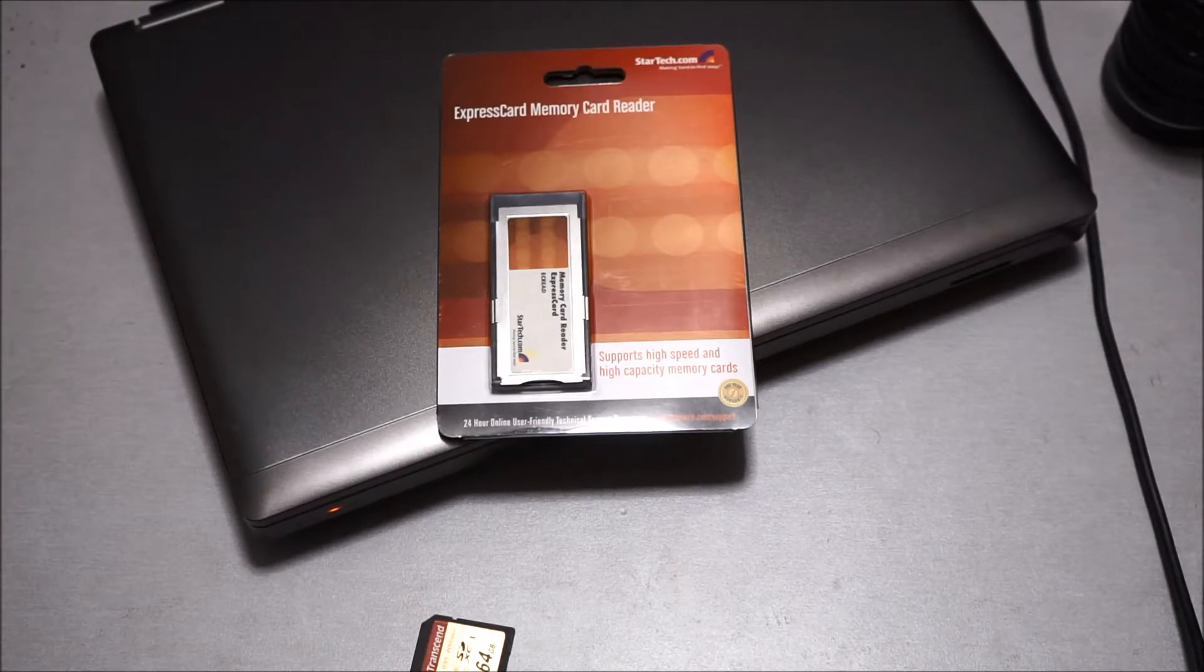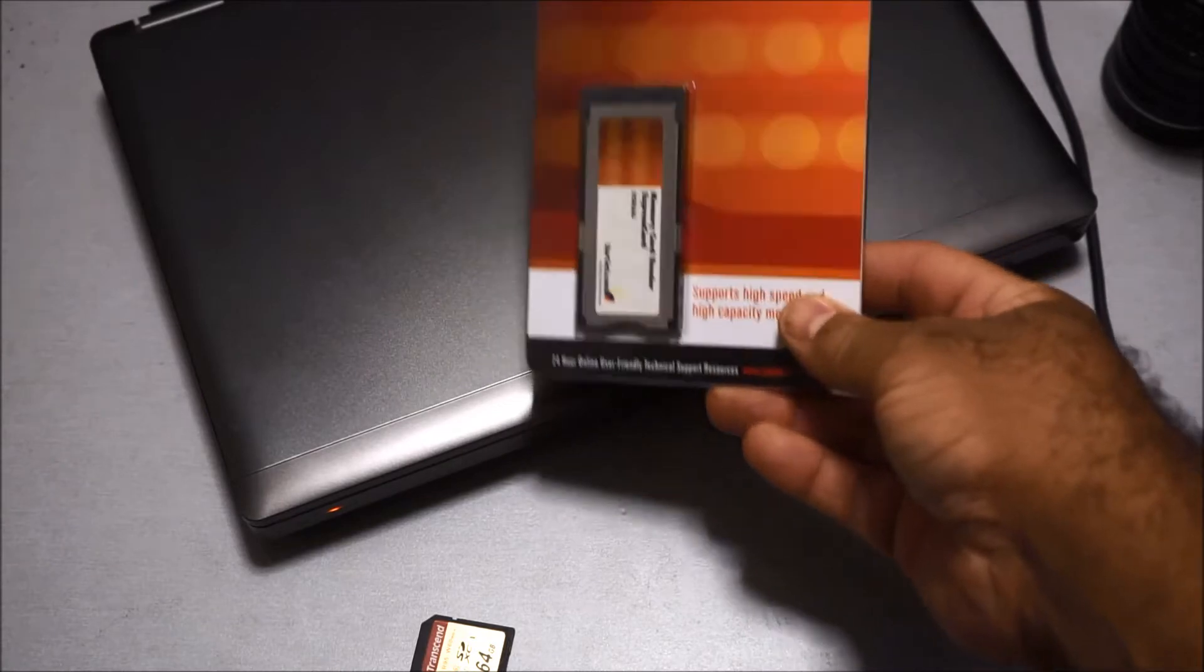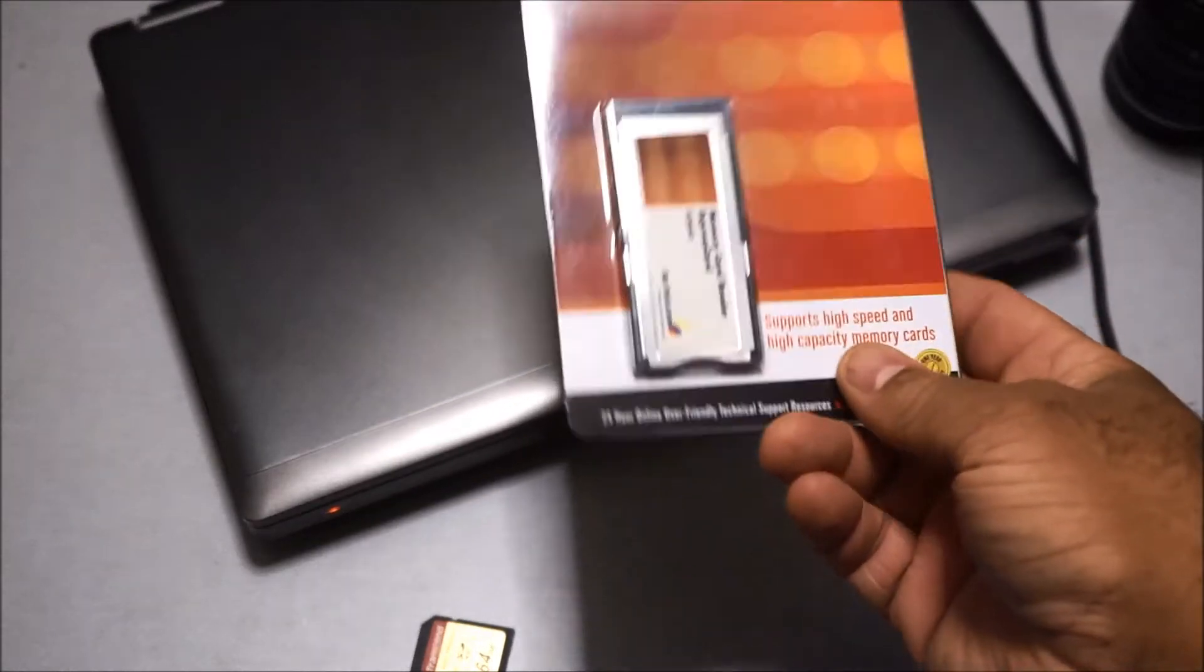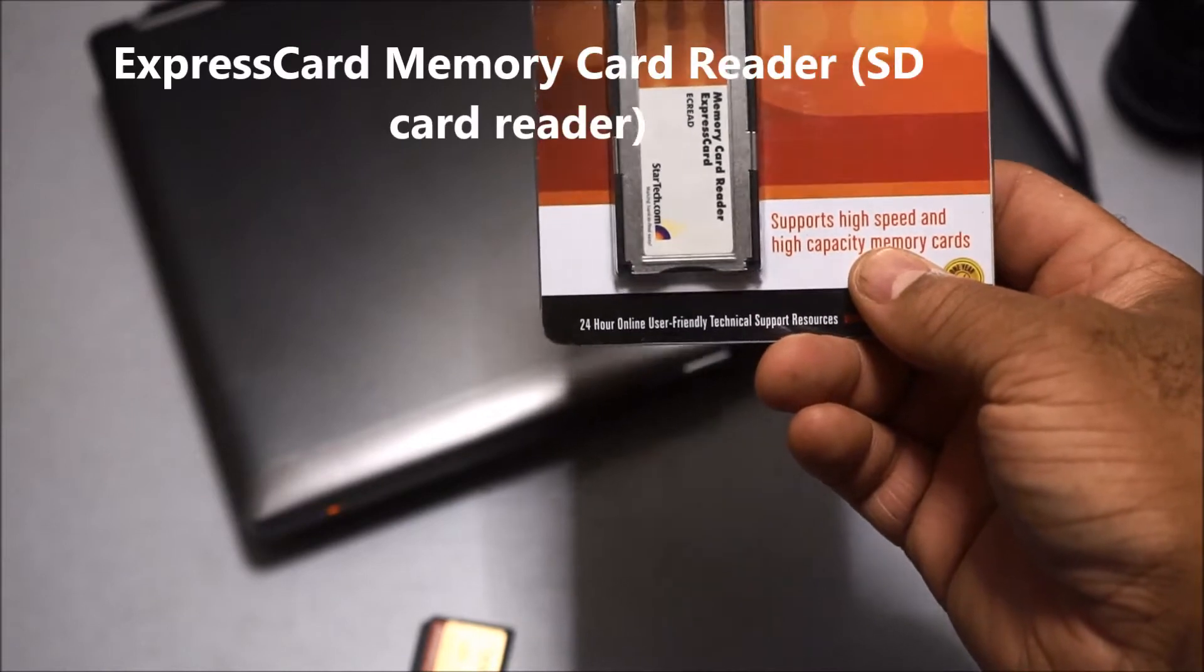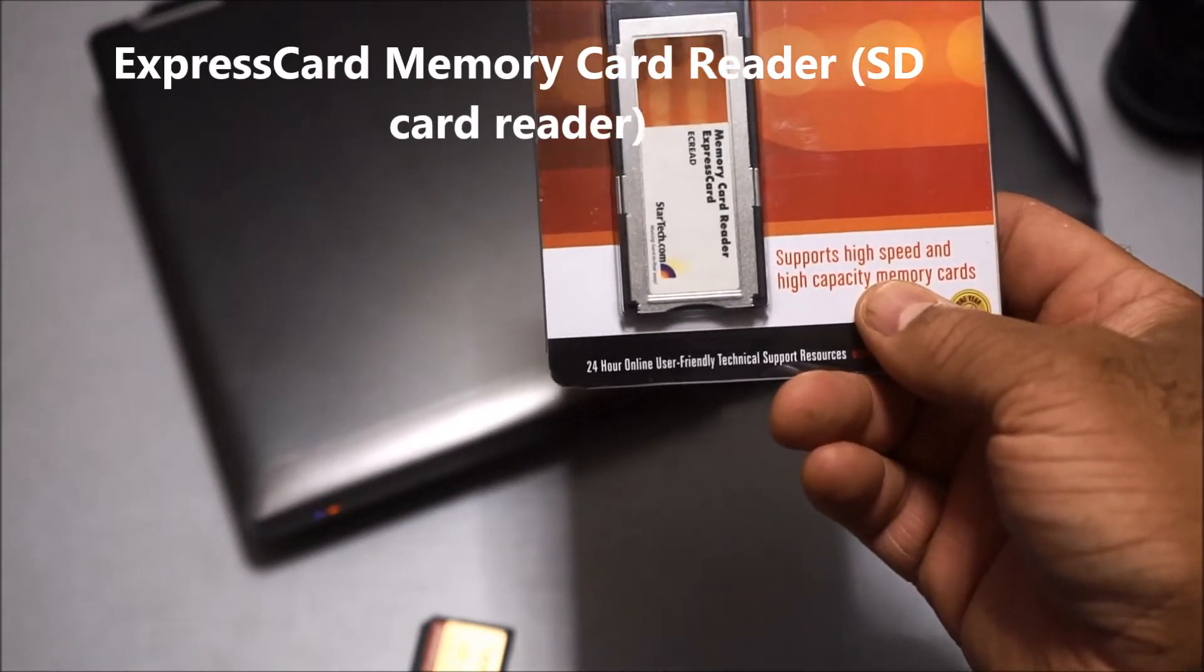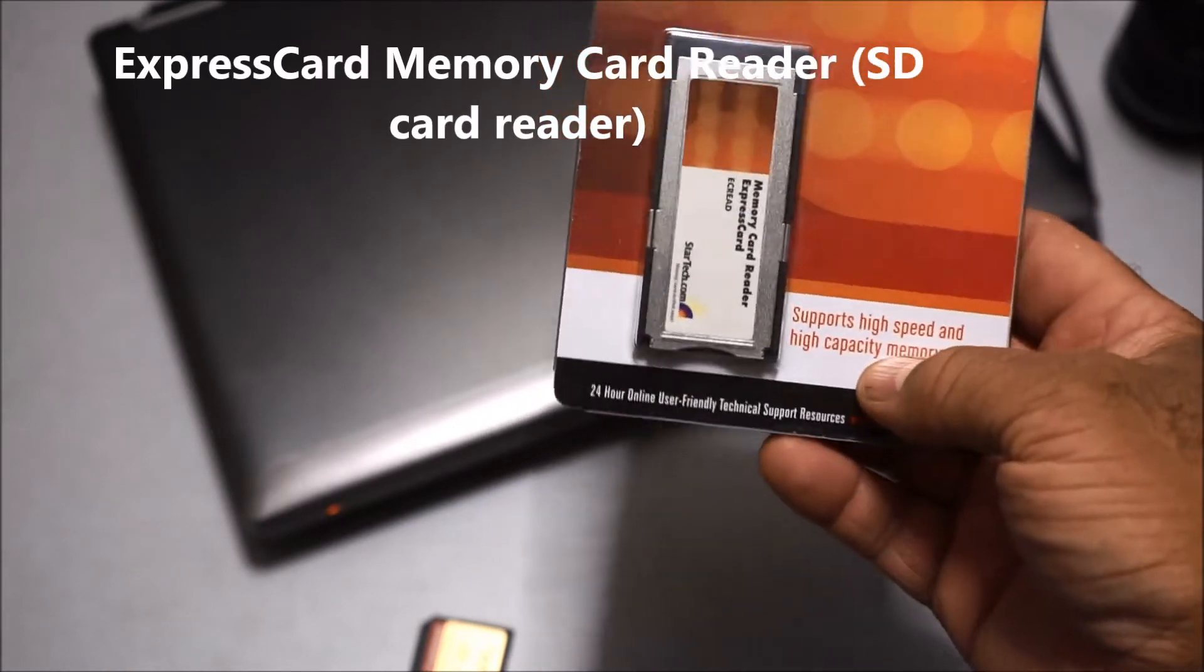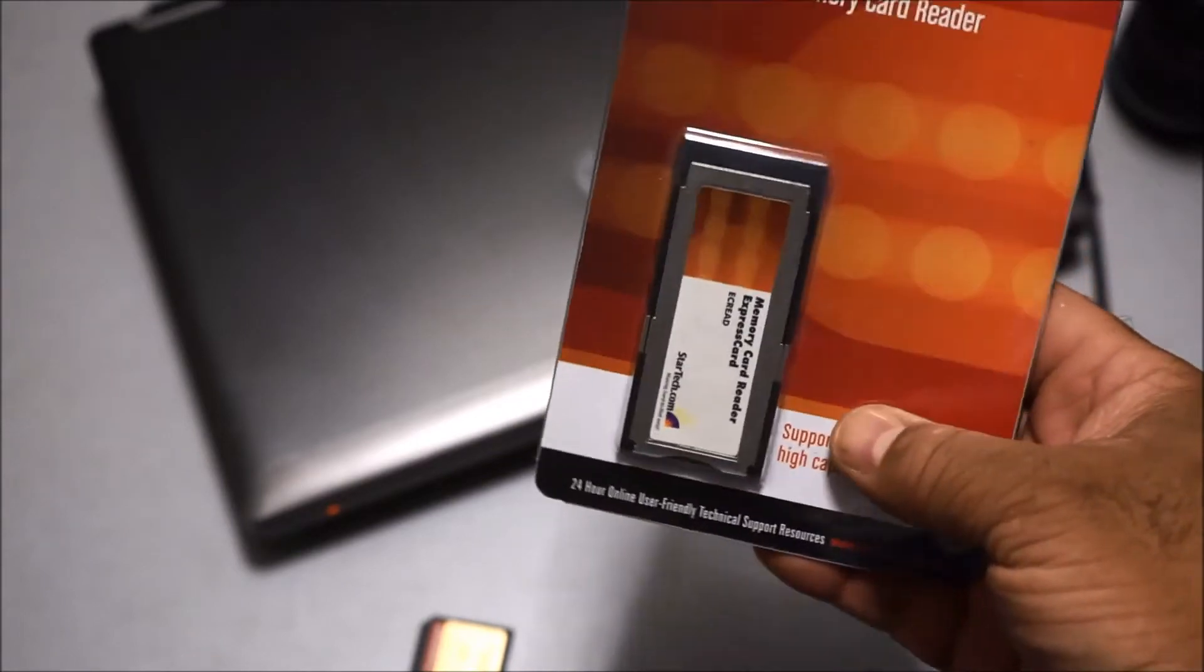I went out and ordered this about a week ago. This is an ExpressCard memory card reader, so basically it has a built-in SD card reader and it's an ExpressCard form factor as you can see.